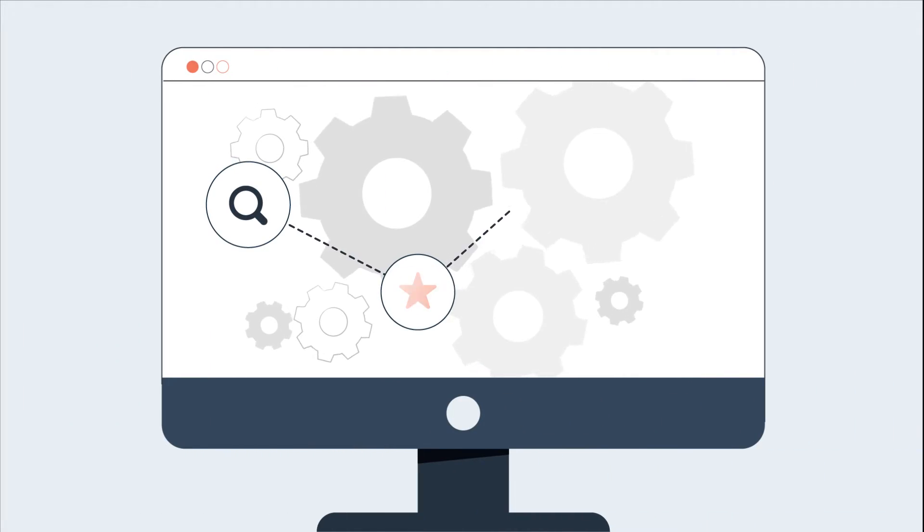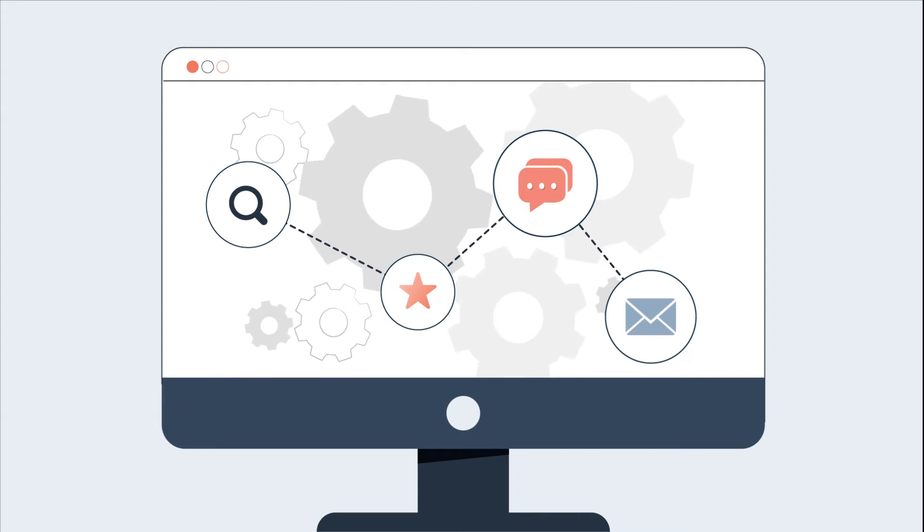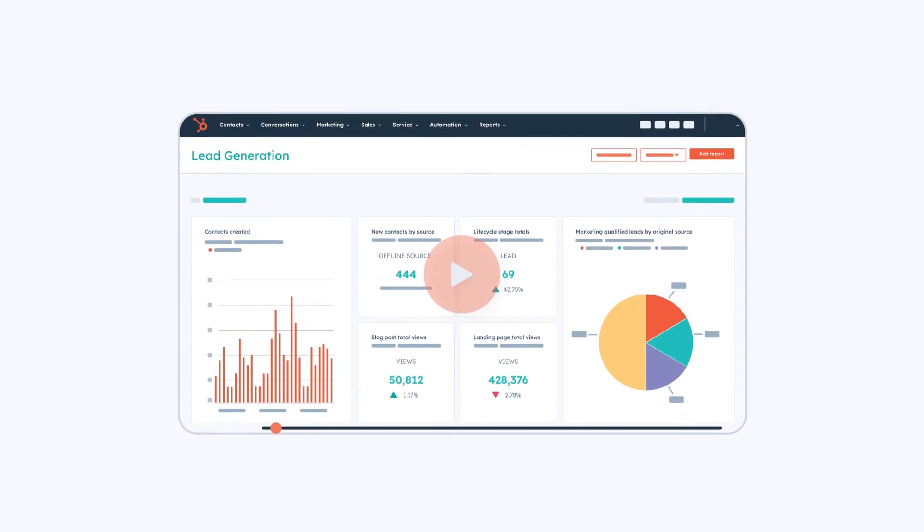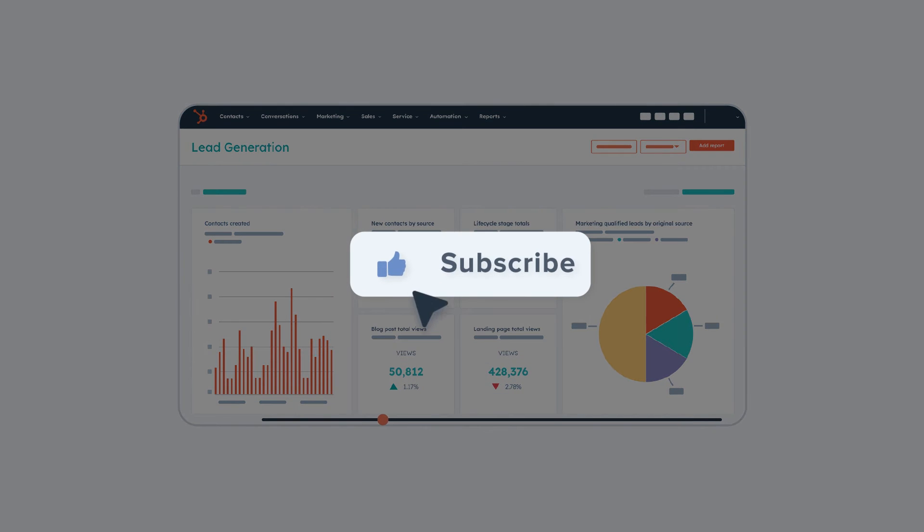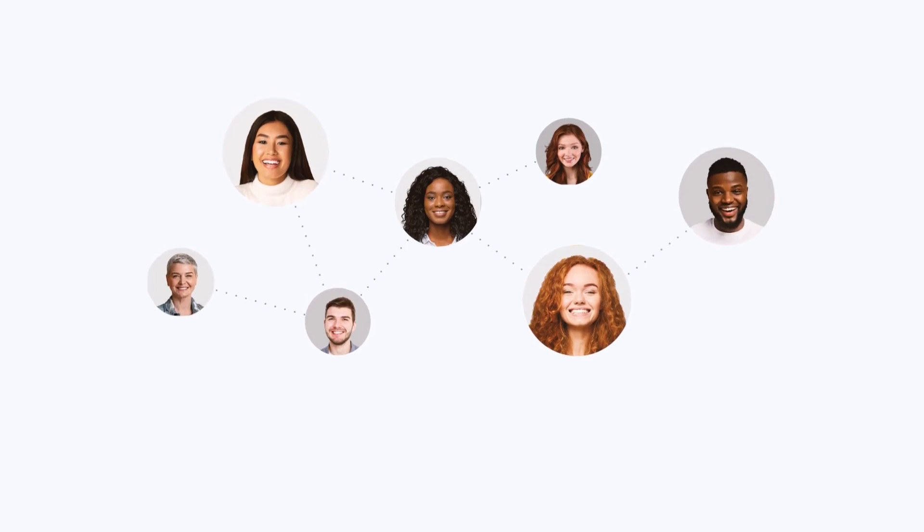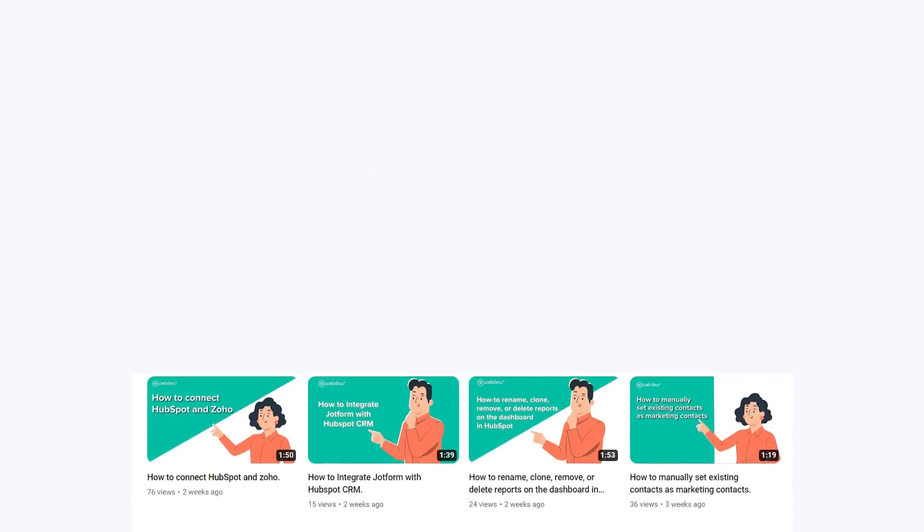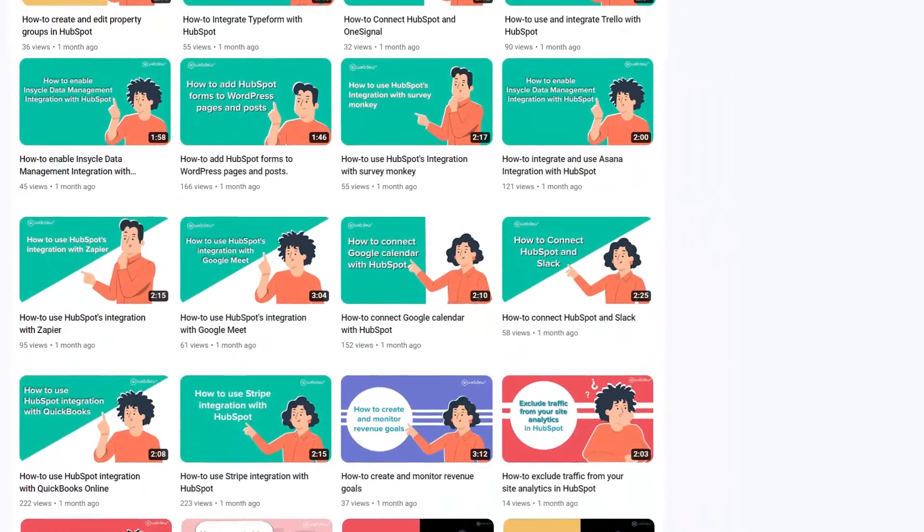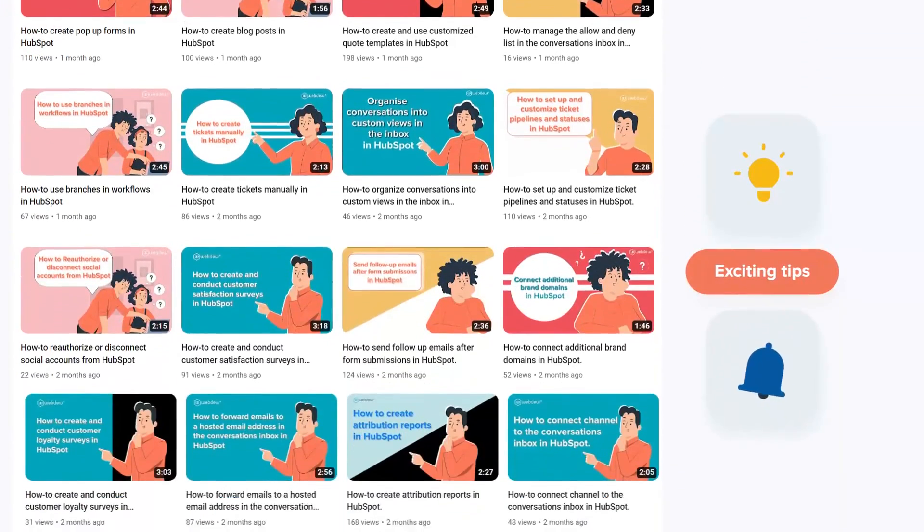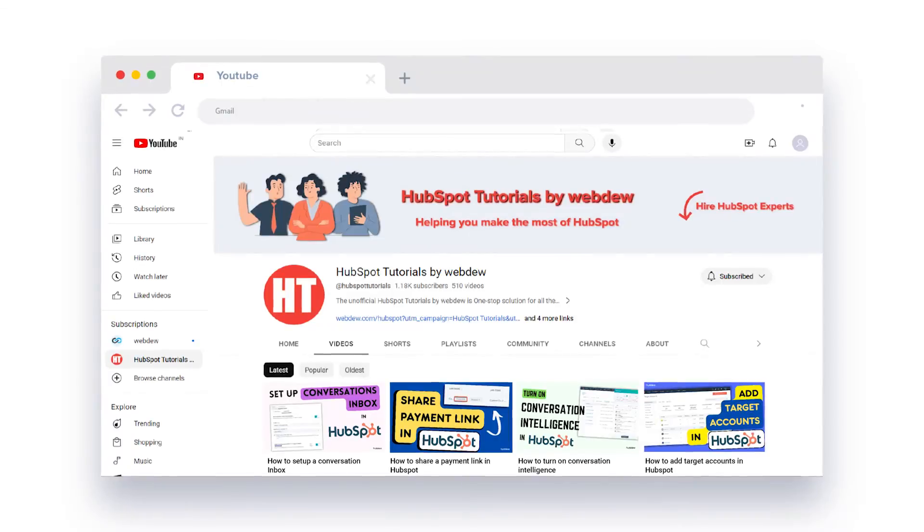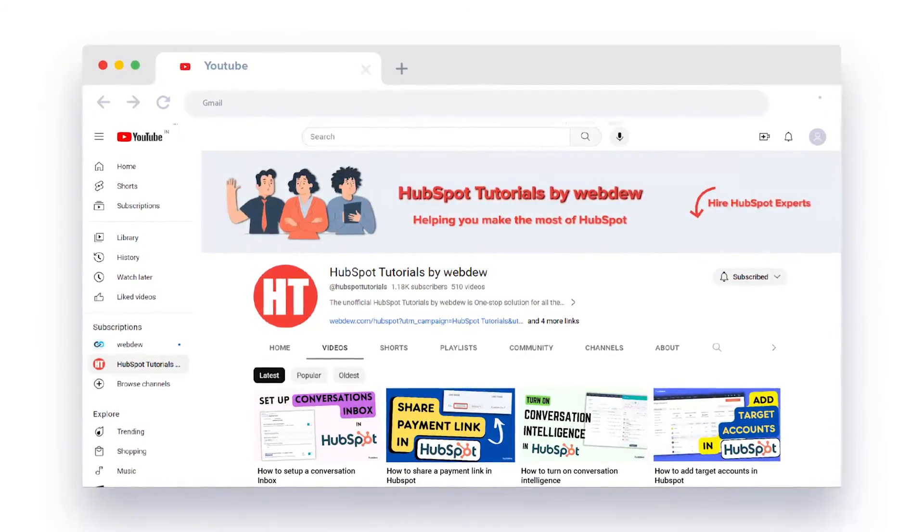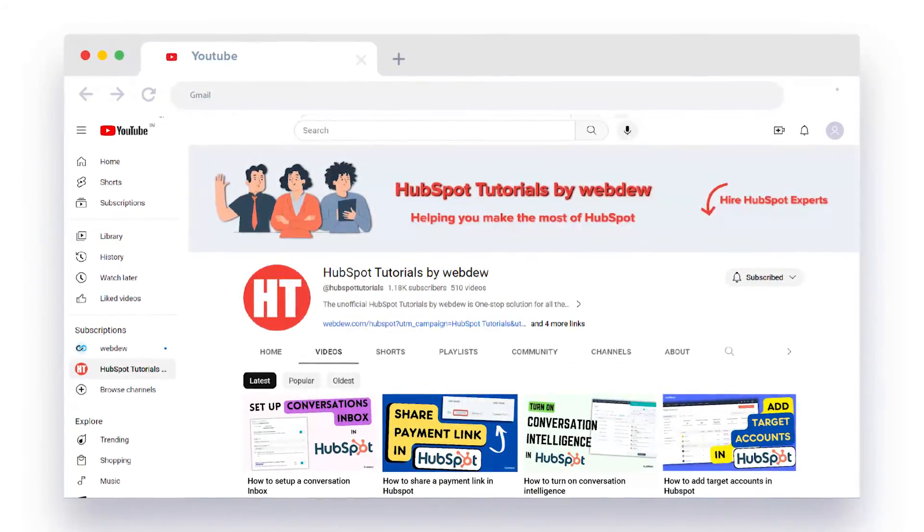Congratulations! You're now the captain of your customer conversations. If you found this video helpful, give it a thumbs up and subscribe to HubSpot Tutorials by WebDue to join our HubSpot community. Don't forget to turn on the notification bell for more in-depth tutorials and exciting tips. Stay tuned for our next video where we'll uncover more HubSpot treasures.